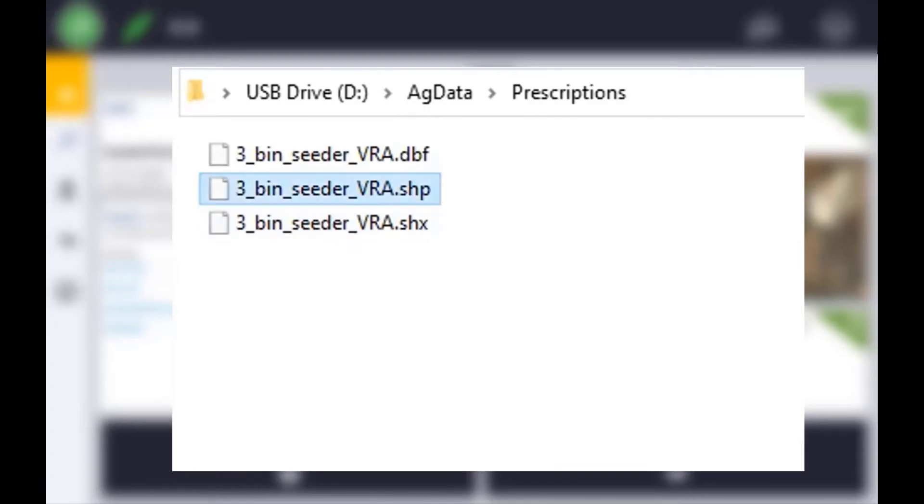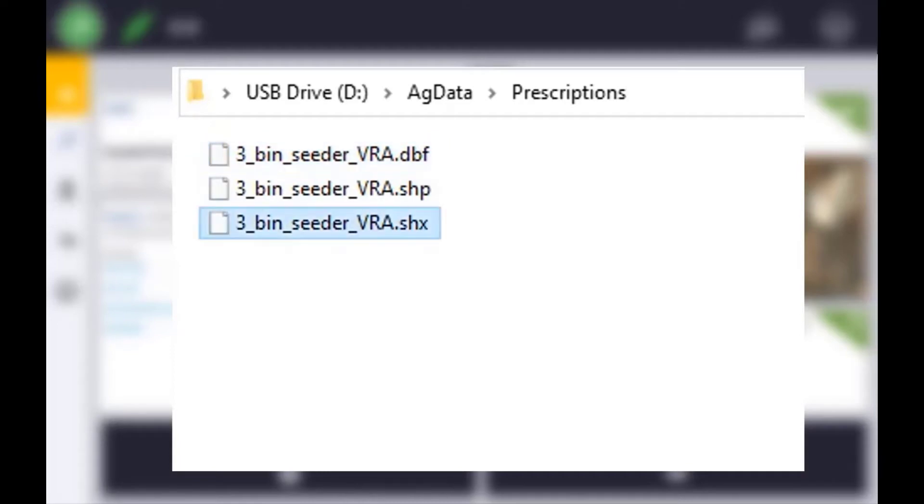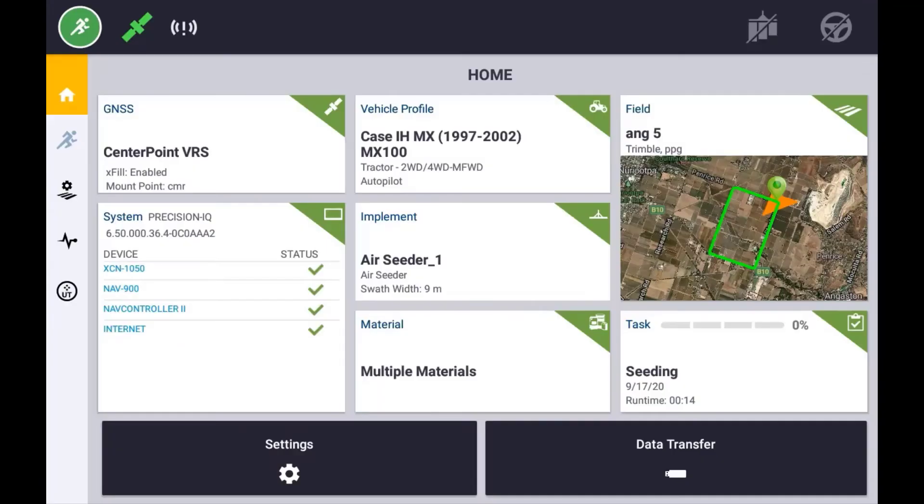PrecisionIQ will support .shp, .dbf, and .shx shapefile formats.